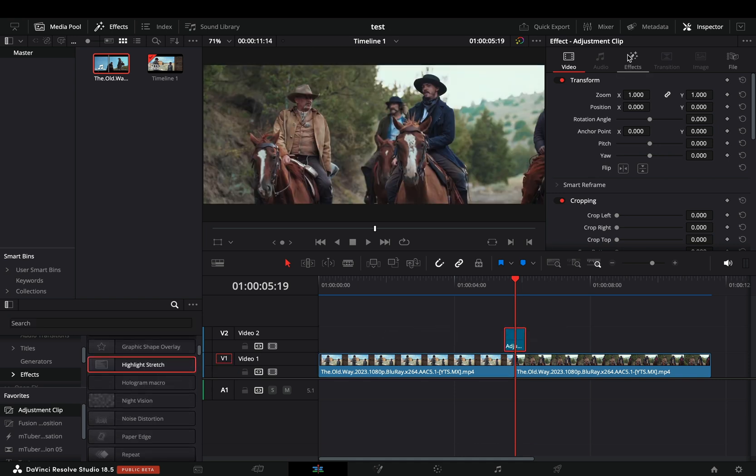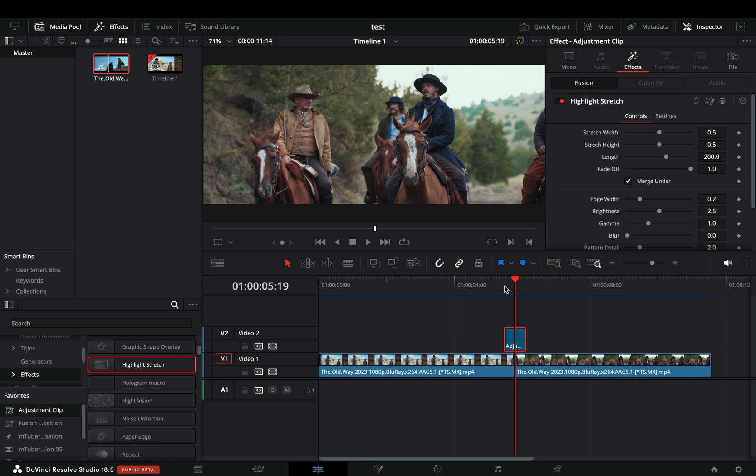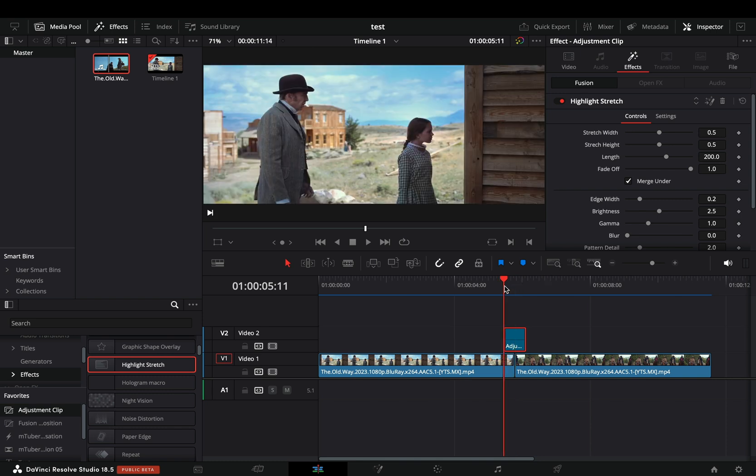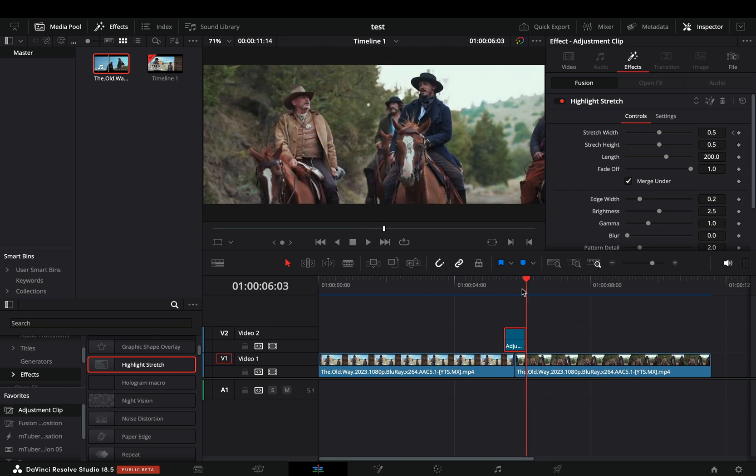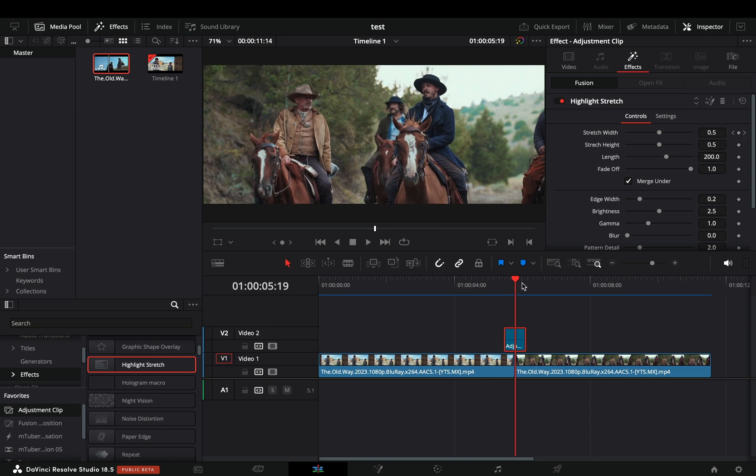Go to the effects tab, make sure that you are in the beginning of the adjustment clip, and activate the keyframe for the stretch width slider. Go to the end of the adjustment clip and add another keyframe. Go into the middle of it and increase the stretch width slider.